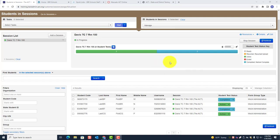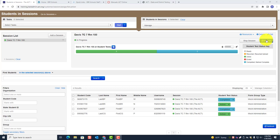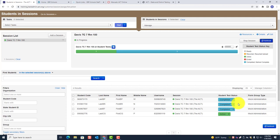When you go to refresh, you'll notice another student has submitted their last test and is now showing completed. Whenever a student submits the last test, they are automatically logged out of TestNav. If you go to the student's computer, you'll see that TestNav has been logged out. Now there is one student left still actively working on the test.